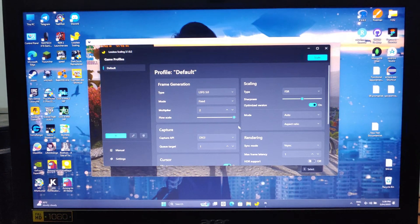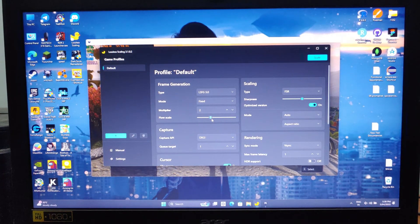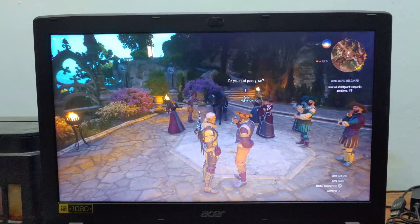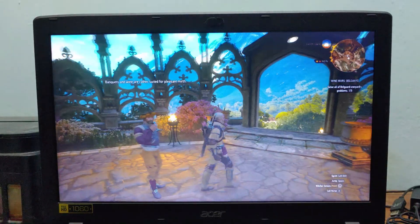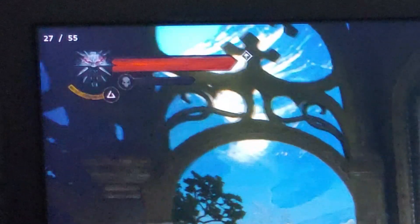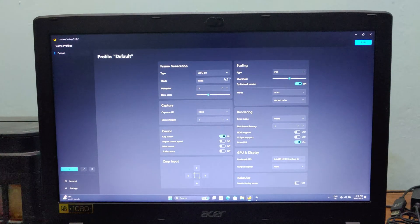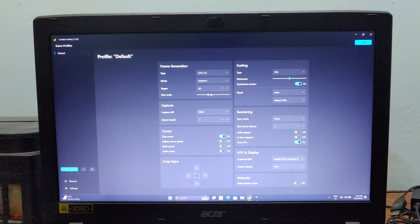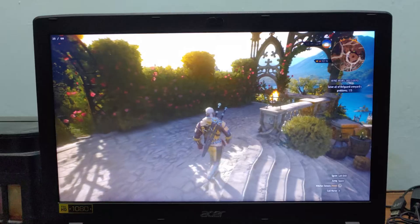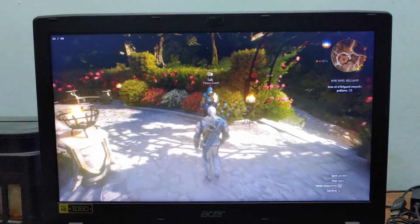Now, there are a couple of ways to use frame generation. The first is fixed mode — this gives you lower input lag, but the frame rate might dip below 60 FPS at times. The second is adaptive mode — this keeps the frame rate stable at 60 FPS, but you'll feel more input lag.